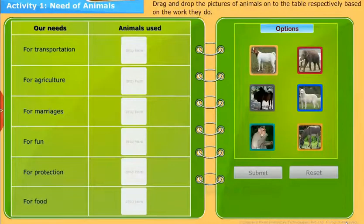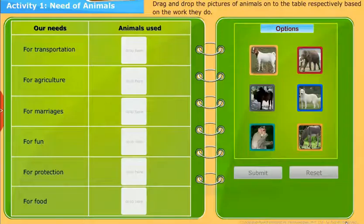Drag and drop the pictures of animals onto the table respectively based on the work they do.